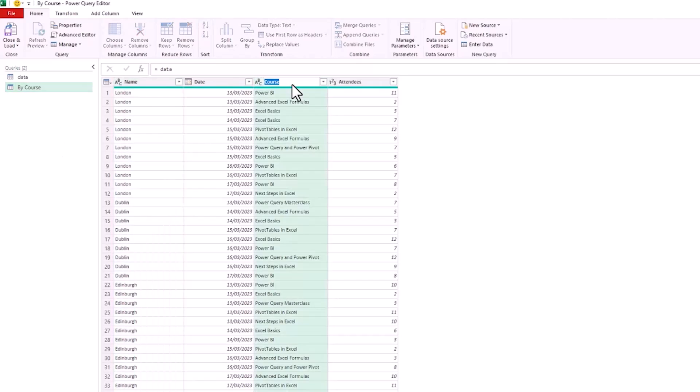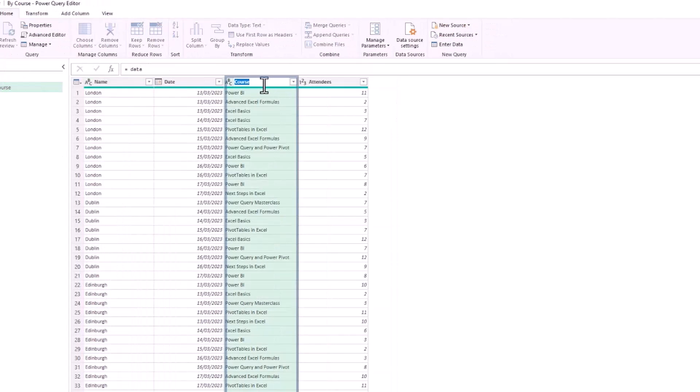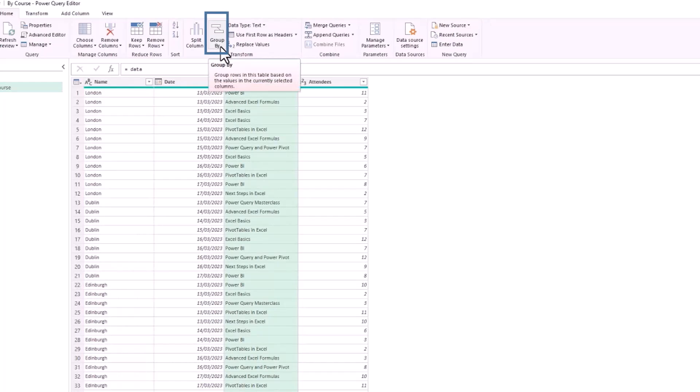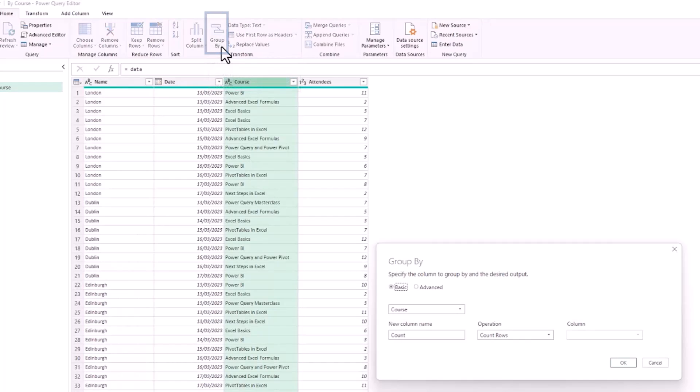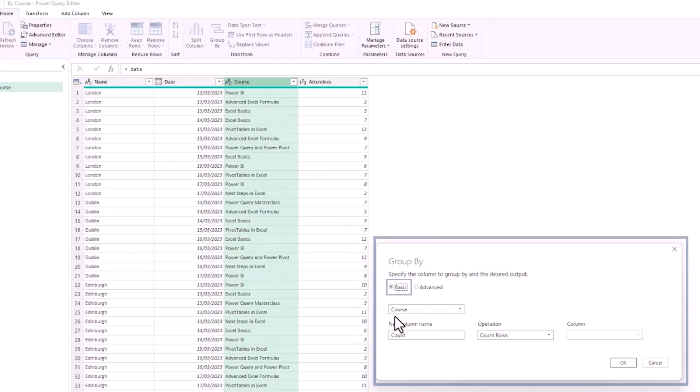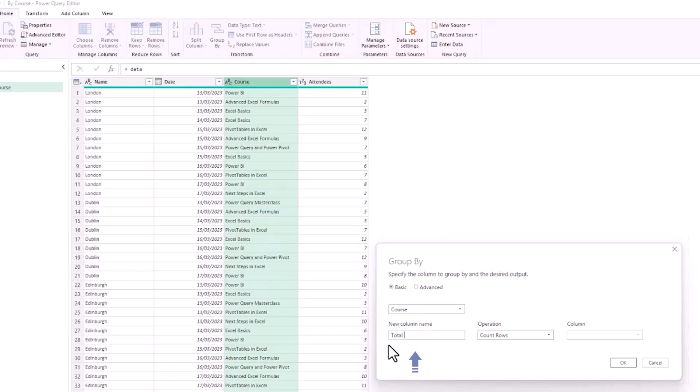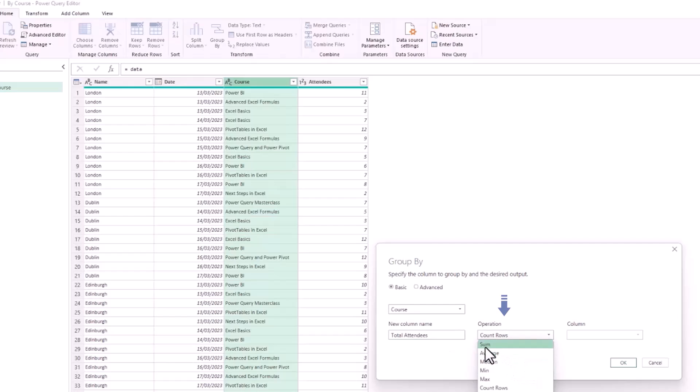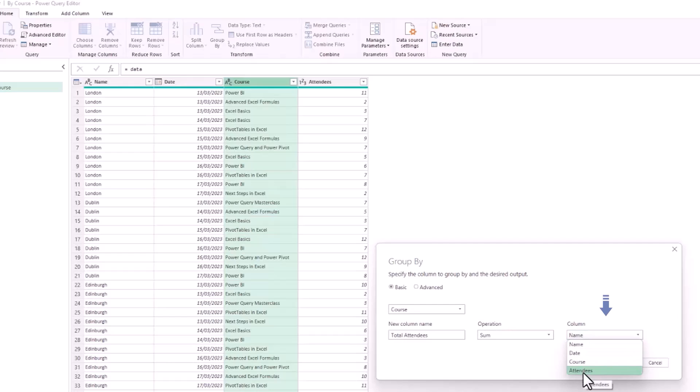I'll click on the Course column and with that selected, Group By on the Home tab. I'm just going to do a basic group. Do I want to group it by course? Yes. A new column will be called Total Attendees. We get to choose which operation we'd like to perform, so for now I want a sum, and the column I'm summing is the one named Attendees.